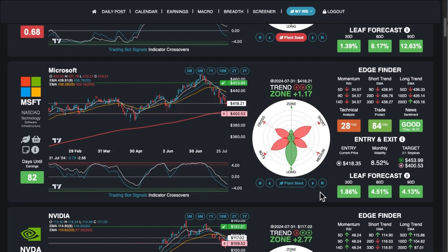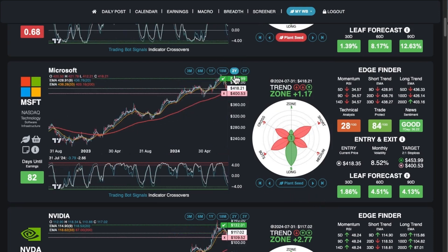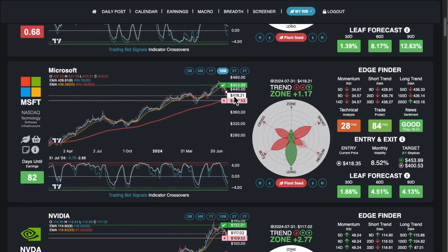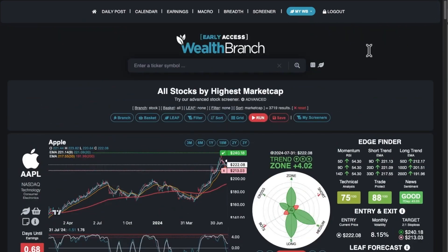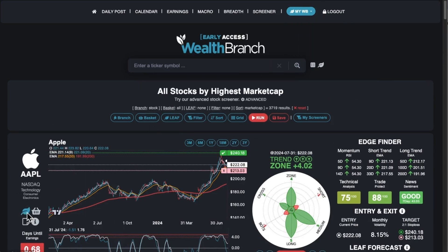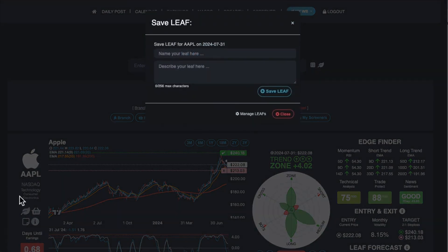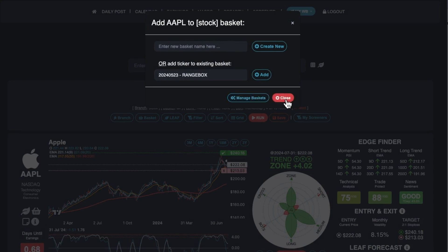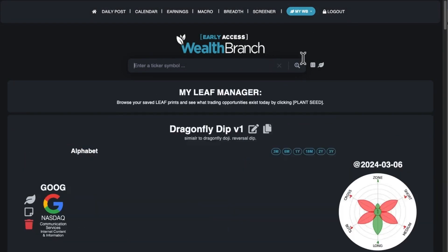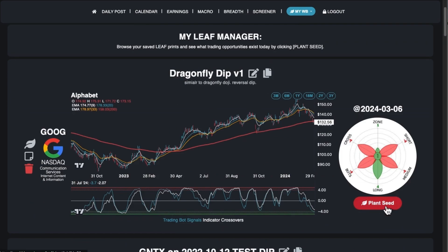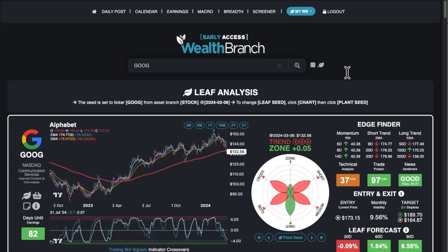Let me go into My Leafs up in the top. I can plant the seed and look at whatever pattern I saved. This dragonfly doji pattern I saved represents the little dip reversal area. Look at AAR — Aero Defense — with these swings: $70, $50, $70, $50. The crossover indicators are just buy, sell, buy, sell, buy, sell. So back to My Leafs — that was my dragonfly pattern, and you can add a note to it as well.